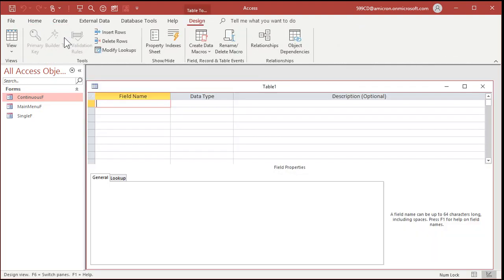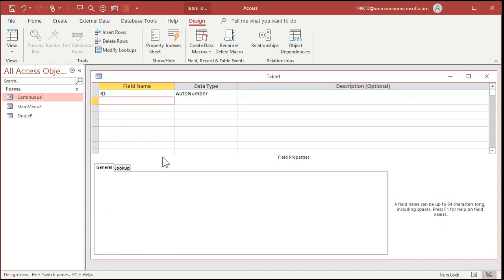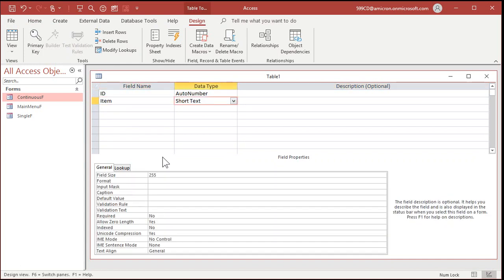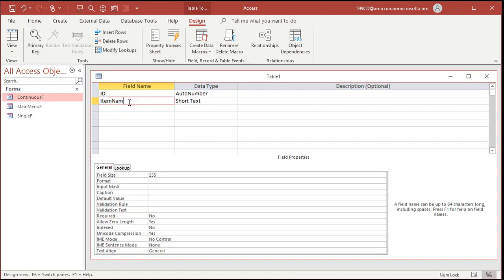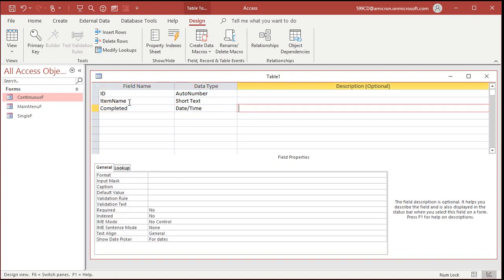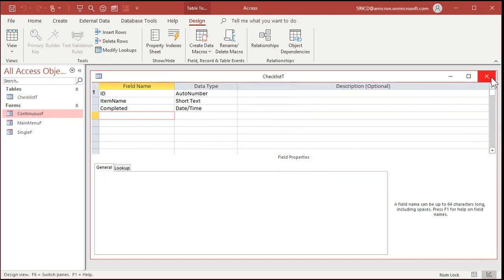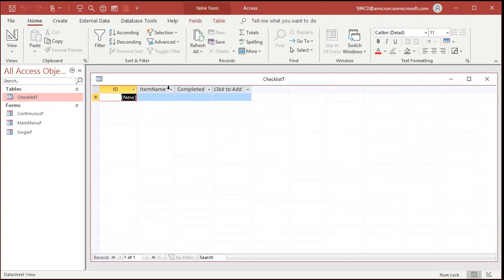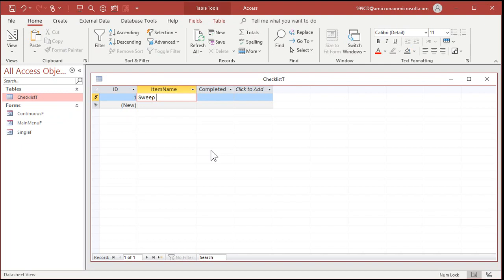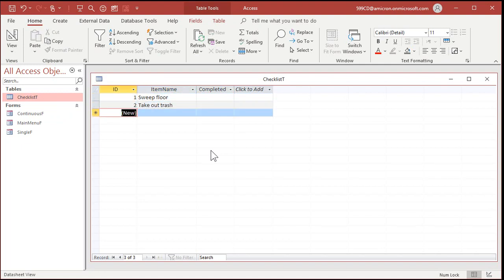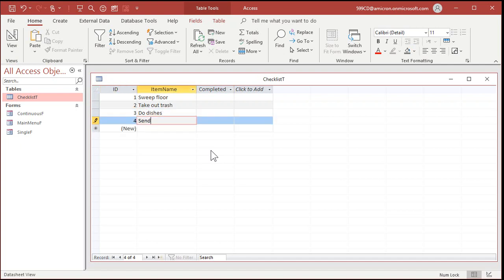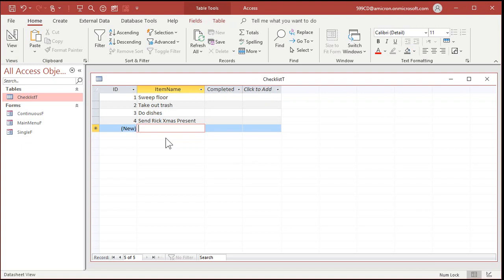Let's start by creating a table for our checklist. Create table in design view. I like an ID autonumber in every one of my tables. Let's put Item in here — that'll be short text, that's the checklist item name. Then we'll put Completed, and that'll be a Date/Time. Don't set a default value because we're going to set that value when the item is actually completed — I want it to be blank if it hasn't been done yet. Let's save this as ChecklistT. In this checklist table we'll just put a list of items: sweep floor, take out trash, do dishes, send Rick a Christmas present — just kidding about that last one.